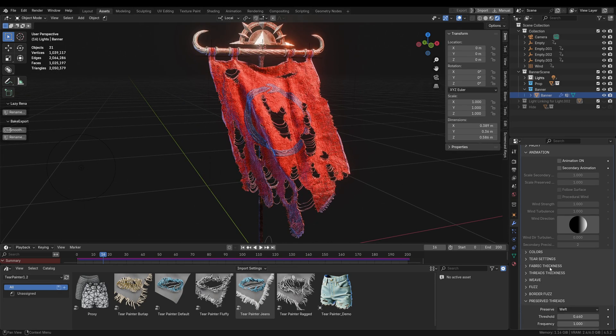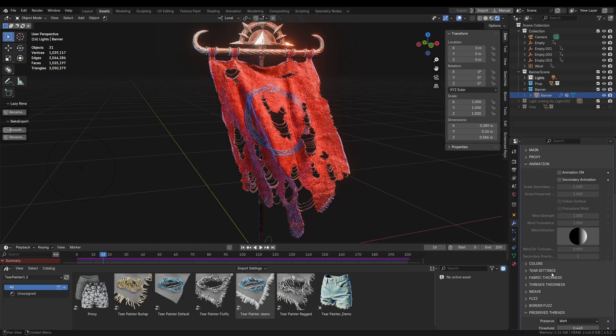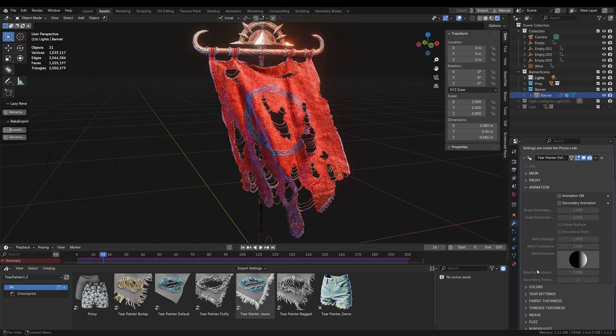If you are seeing Terpainter for the first time and would like to see the general guide, the link will be in the description for the features walkthrough. Now let's focus on the new features.